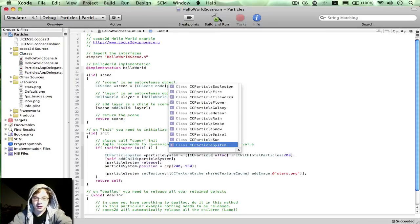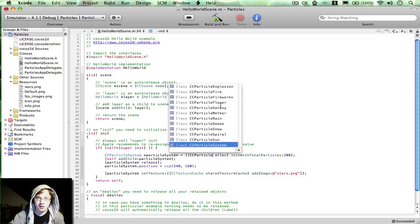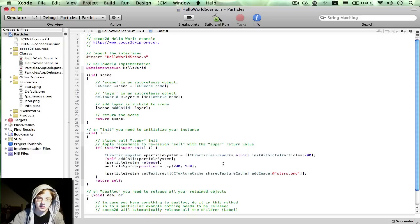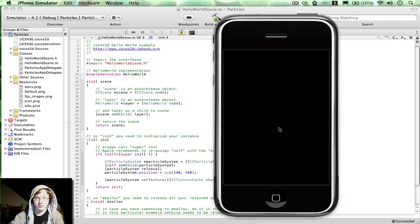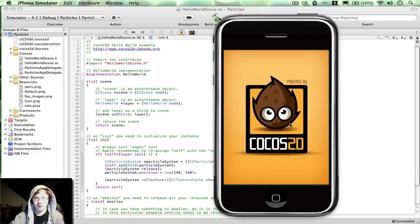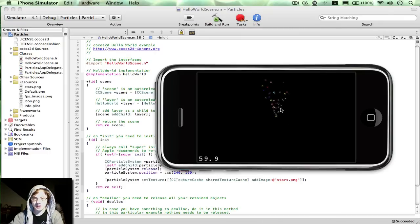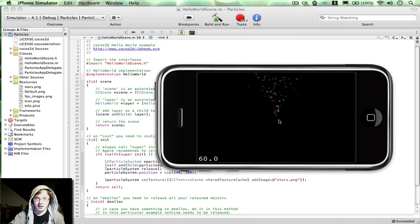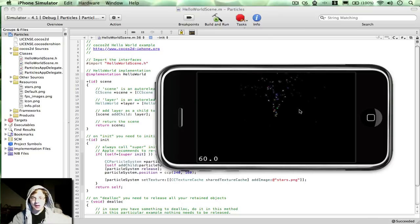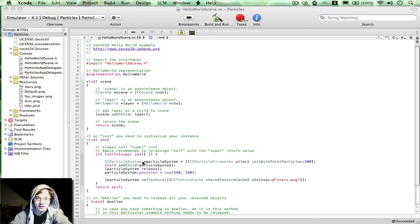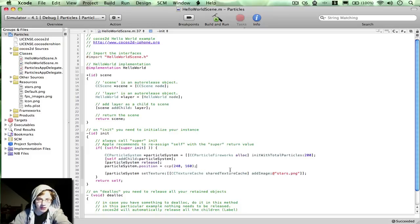I'm going to go back to... Which one was it? Let's say the fireworks. Now if you take a look you can kind of see there's some sort of gravity being applied to them.